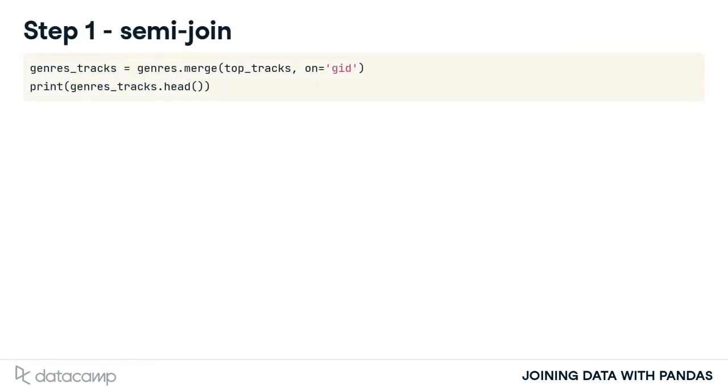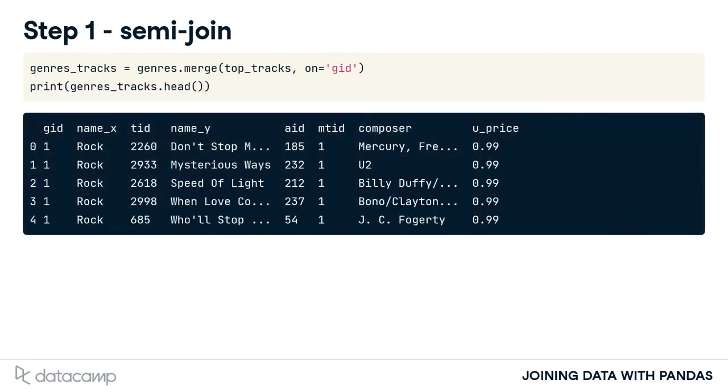First, let's merge the two tables with an inner join. We also print the first few rows of the genres_tracks variable. Since this is an inner join, the returned GID column holds only values where both tables matched.